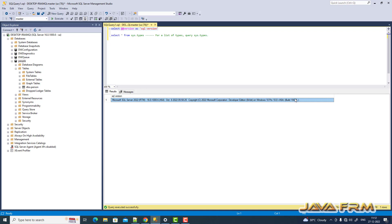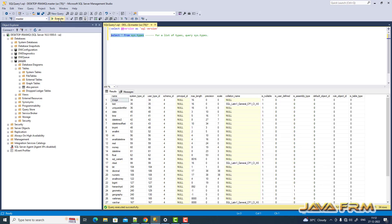Let me come to the query. Select star from sys.types. So select star from sys.types will list down all the data types available in SQL Server 2022. Select star from sys.types, execute.